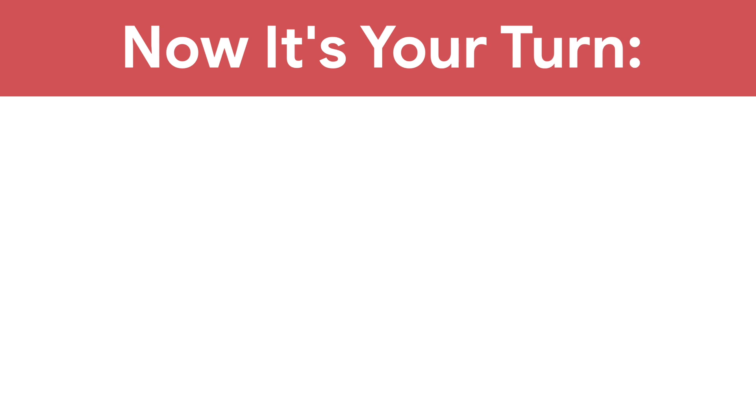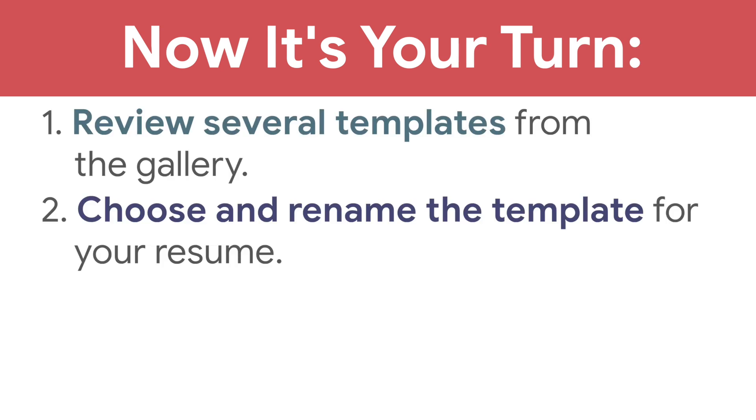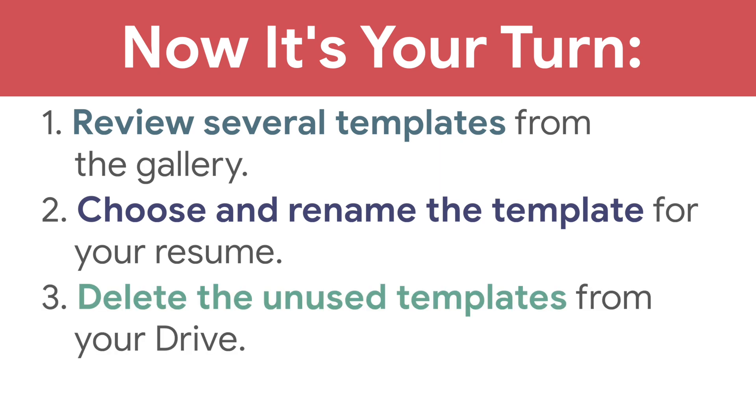Now move on to the next video to start filling in your information in the template. Now it's your turn. Review several templates from the gallery, choose and rename a template for your resume, and delete the unused templates from your drive.